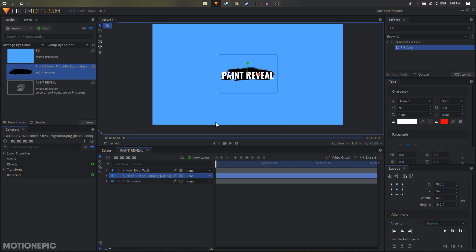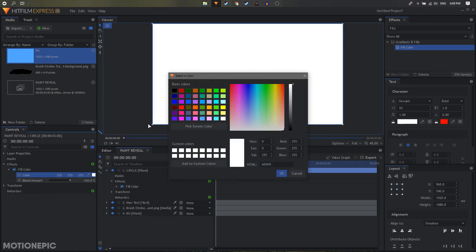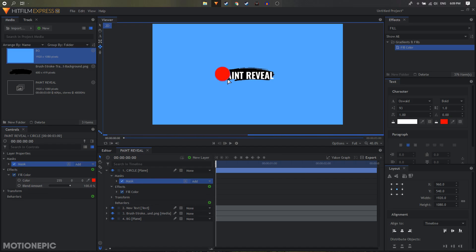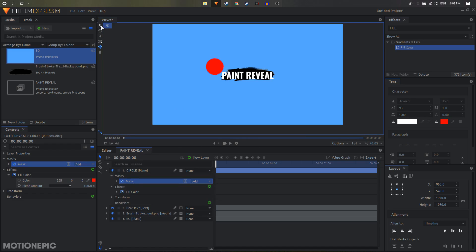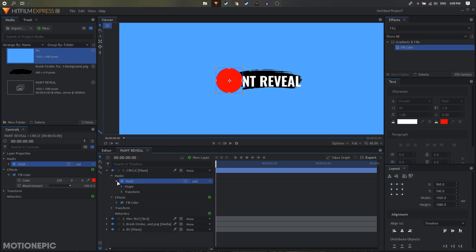Now drag in our brush stroke and put it under our text layer. Once you have that set up, drag in a background layer, call it 'circle', and apply a fill color on it — let's make it red. Then select the ellipse mask tool and create a circle shape. Hold the Shift and Alt keys on your keyboard to create a perfectly circular shape. Then select the selection tool, hold Shift, and bring it to the center, and move it to the right position.